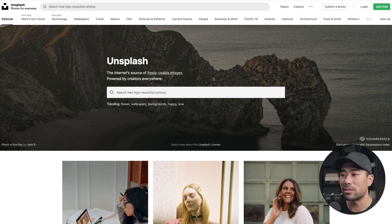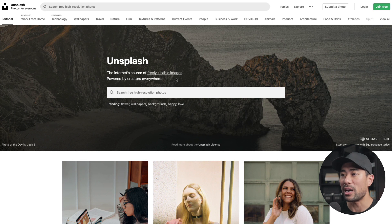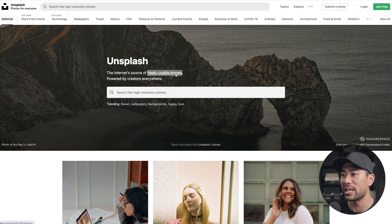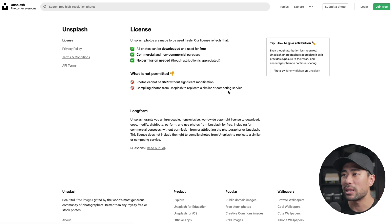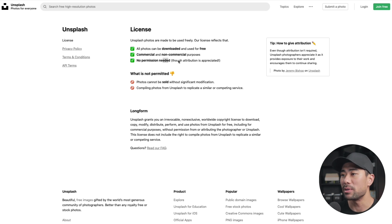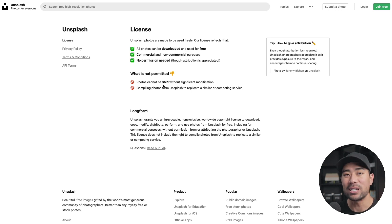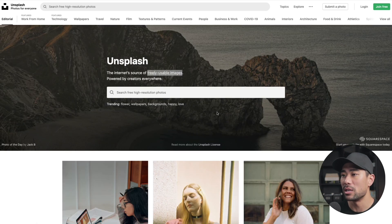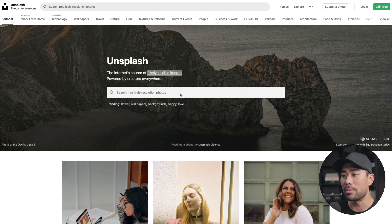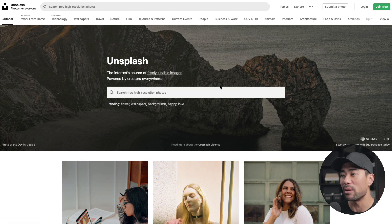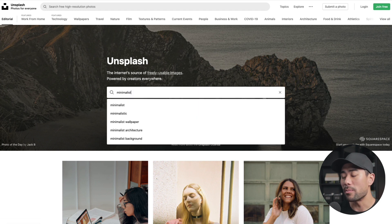My favorite place to get stock images that are free to use. So if we click this freely usable images, their license agreement simply shows all photos can be downloaded for free, commercial and non-commercial purposes, no permission needed or attribution. What you can't do, obviously, is sell the images on their own. So that's reassuring to know that you can use it for commercial purposes. So on unsplash.com, you can search for whatever background you want to use.